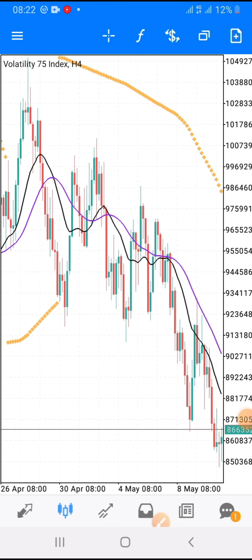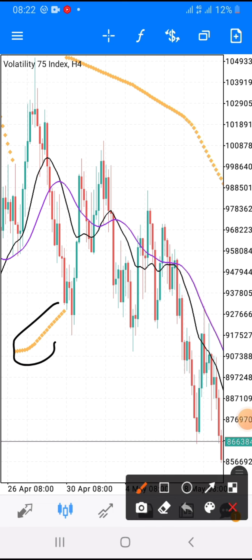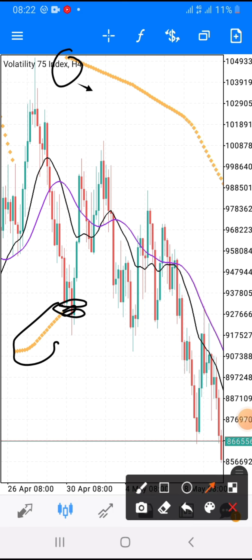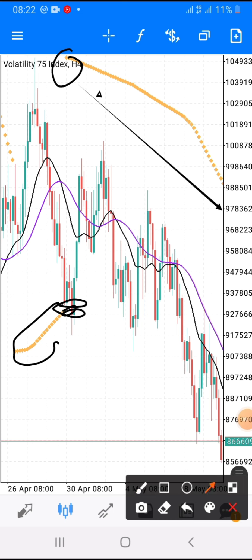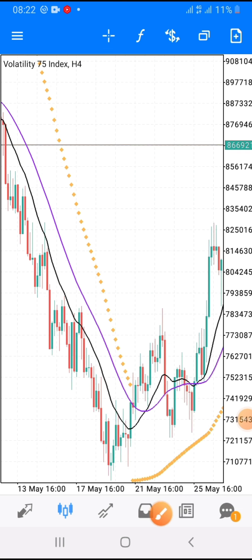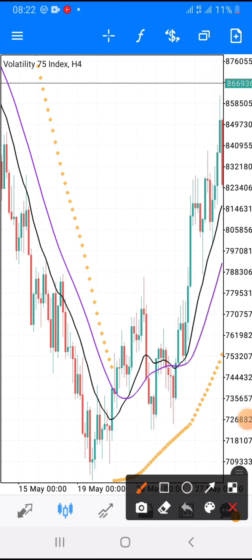Now, going back to the chart — after you realize that this is the rejection, or what you can also call support, or the lowest point before the formation of the upper parabolic SAR dots showing that the market is going to drop — if something like this happens on the opposite side, it is not going to be a sell; it must be a buy.